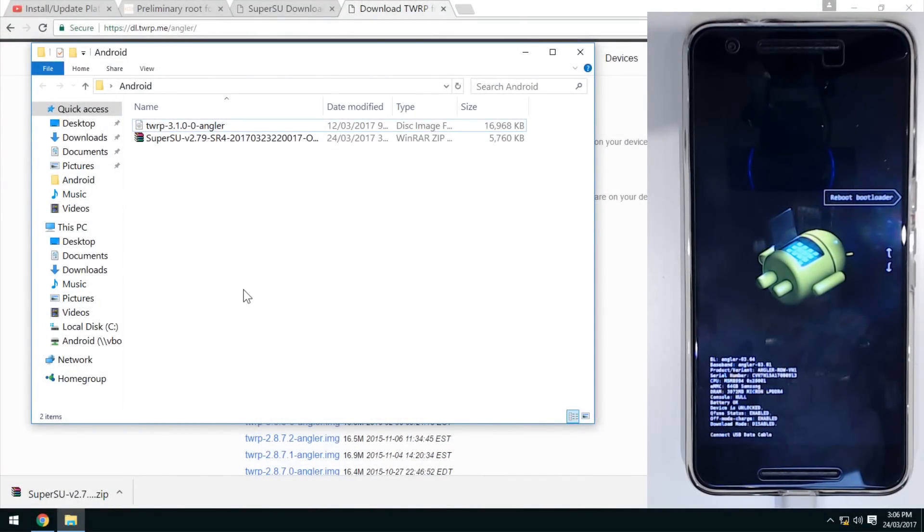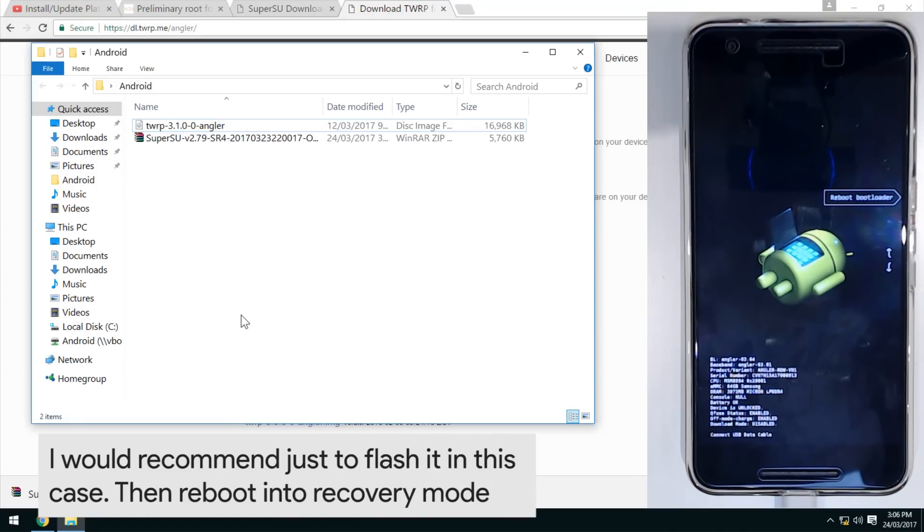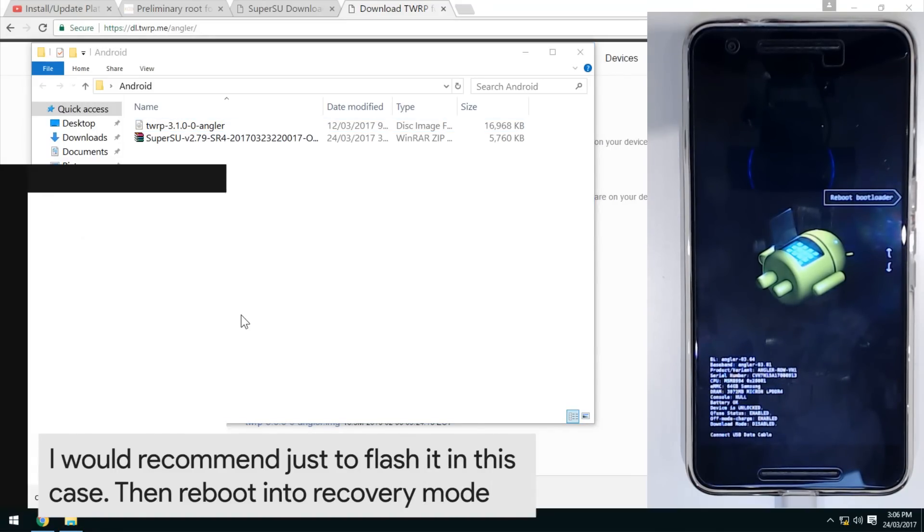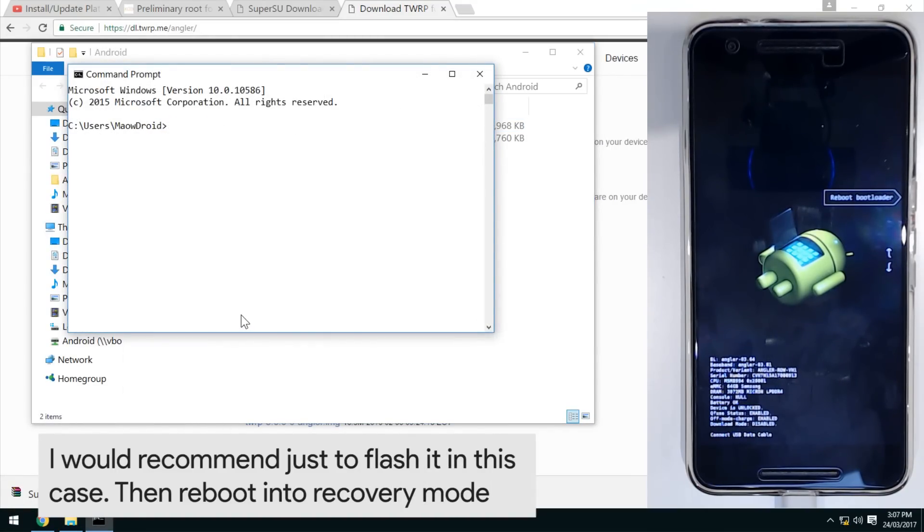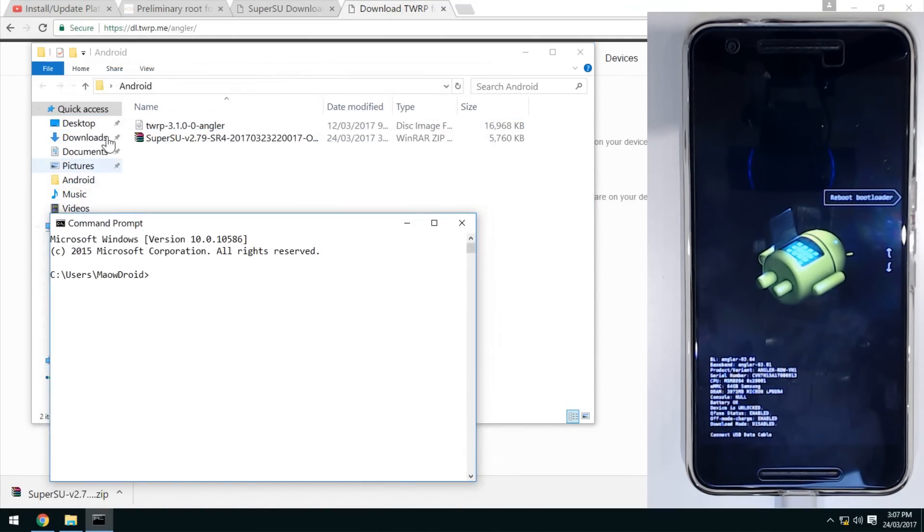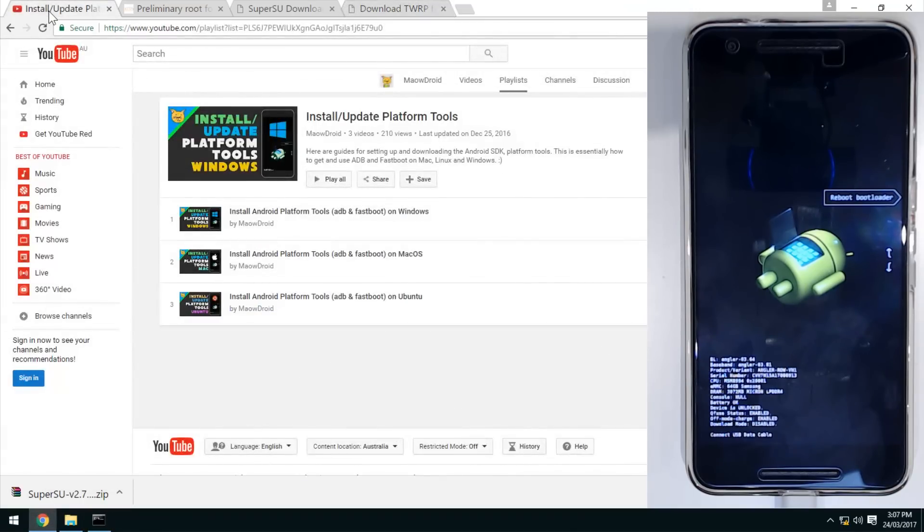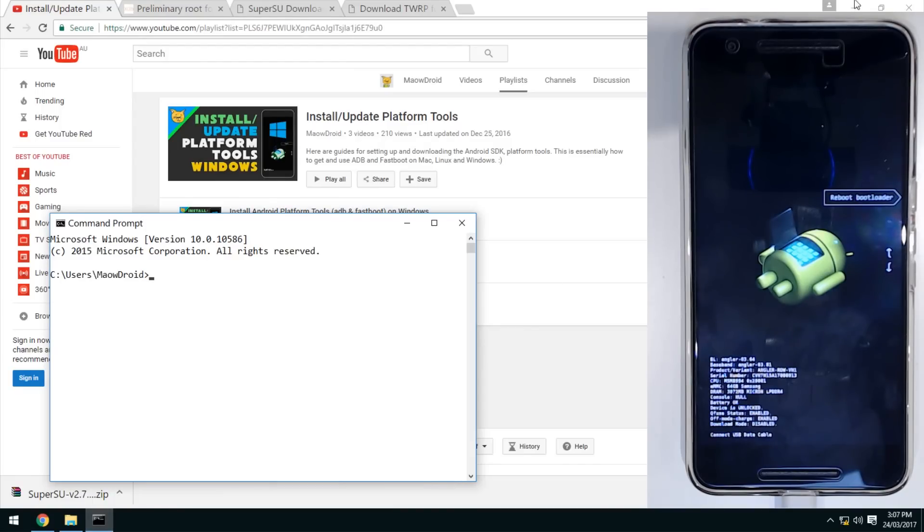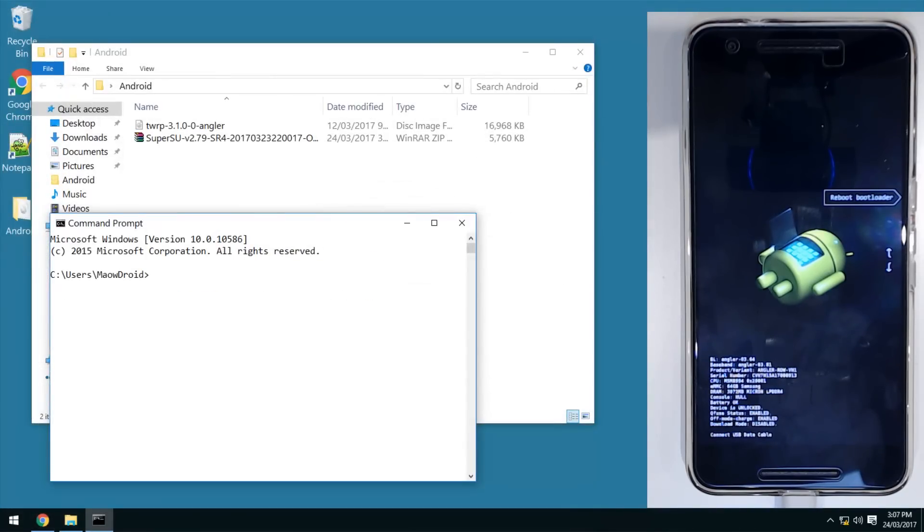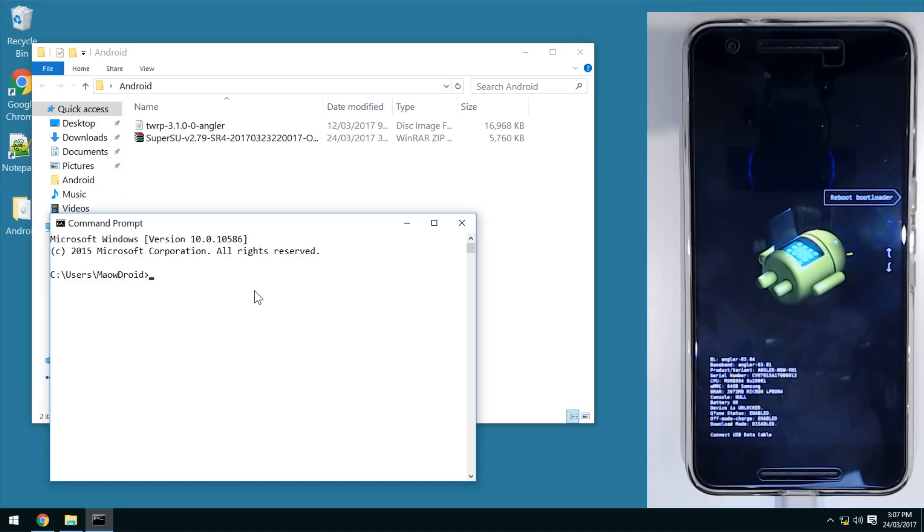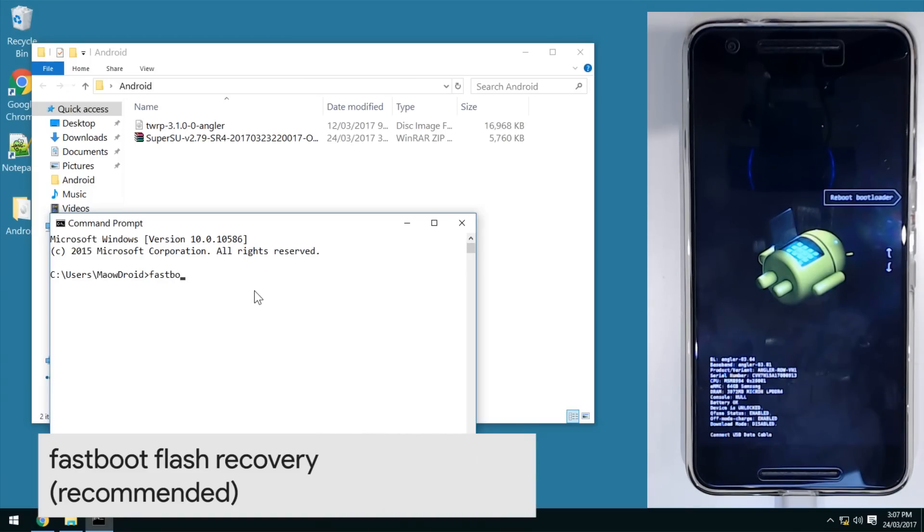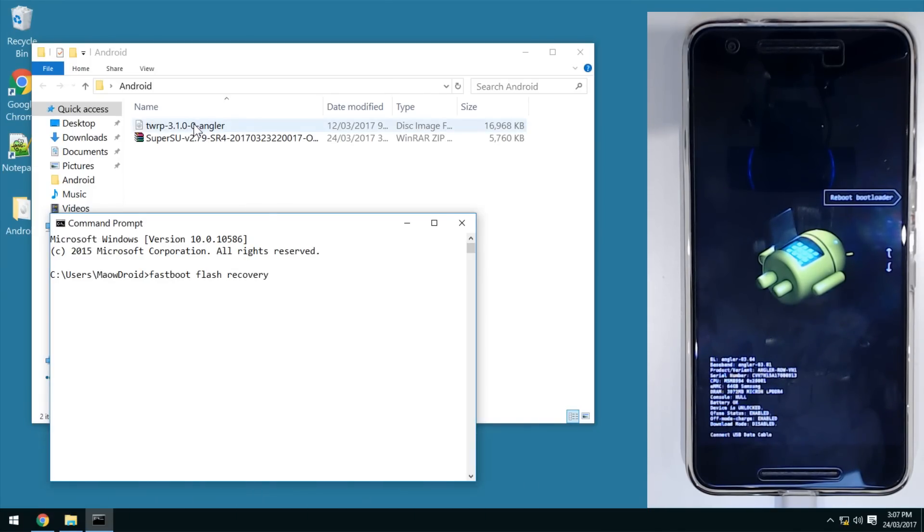First off, we're going to either boot or flash TWRP. You'll have to bring up your way of using fastboot. If you followed one of my videos, you can access it from any command prompt window without having to change directories. The general command is we're going to flash the recovery or boot from it. Type in 'fastboot flash recovery', leave a space on the end, drag in our TWRP image, and hit enter.